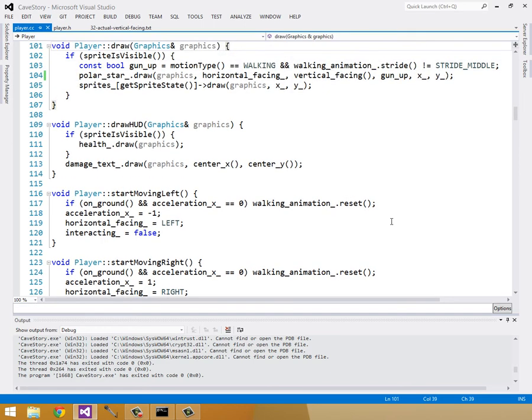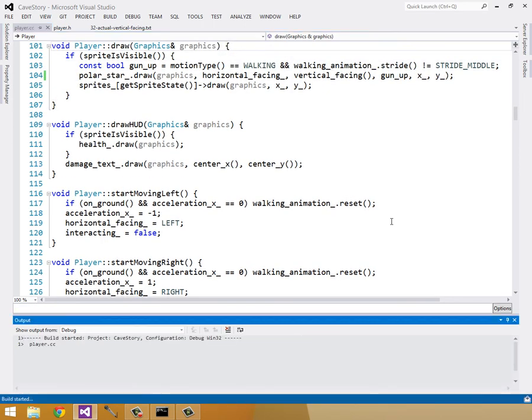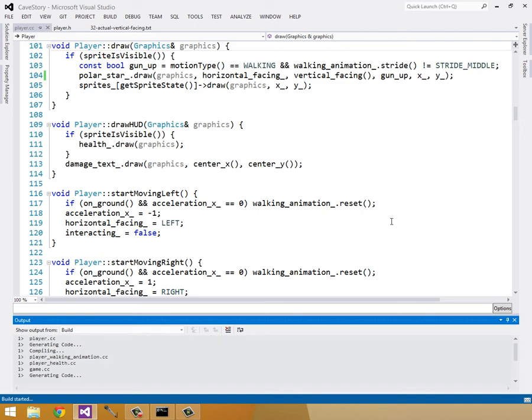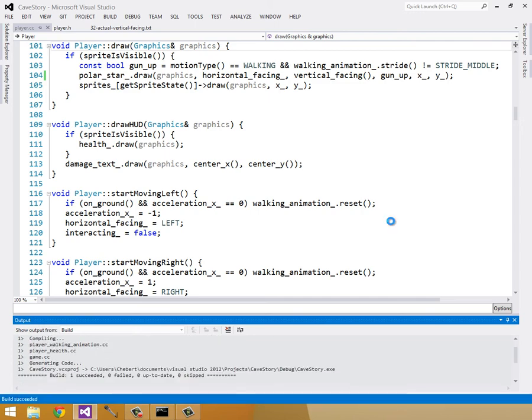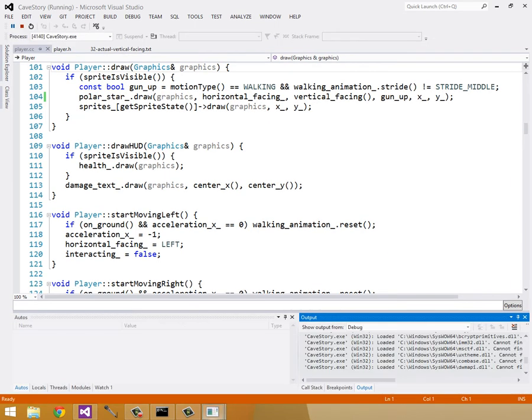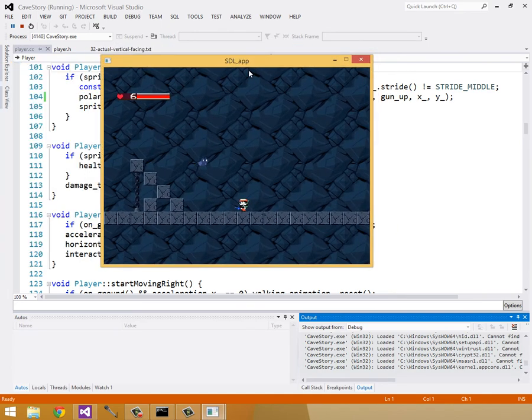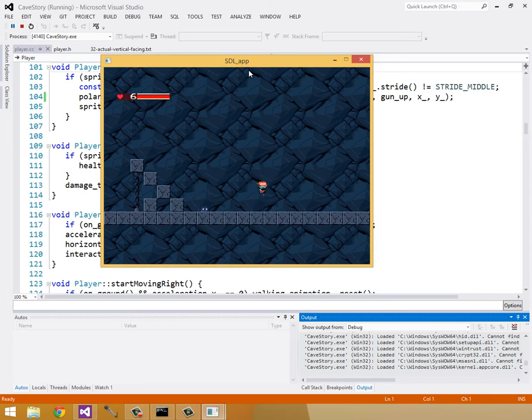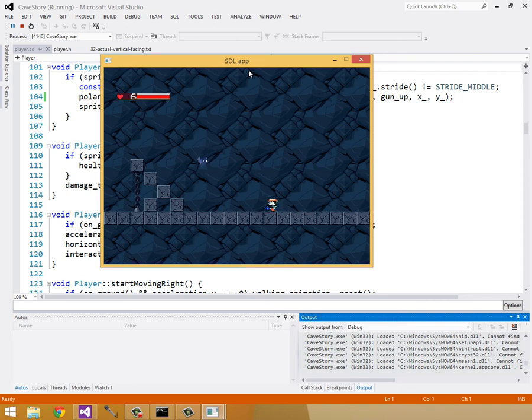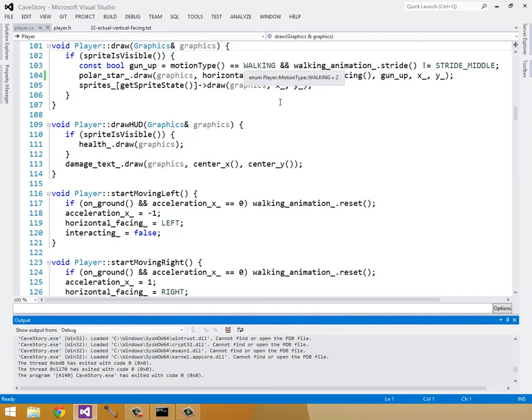So let's build and run, and make sure that this is fixing our bug. I'll bring it over, and we can see that we are able to look down. Let's do our jump, and go into our down state. I'm holding down this entire time, so yeah, it all looks good. I'm happy with it. So that's fixed.